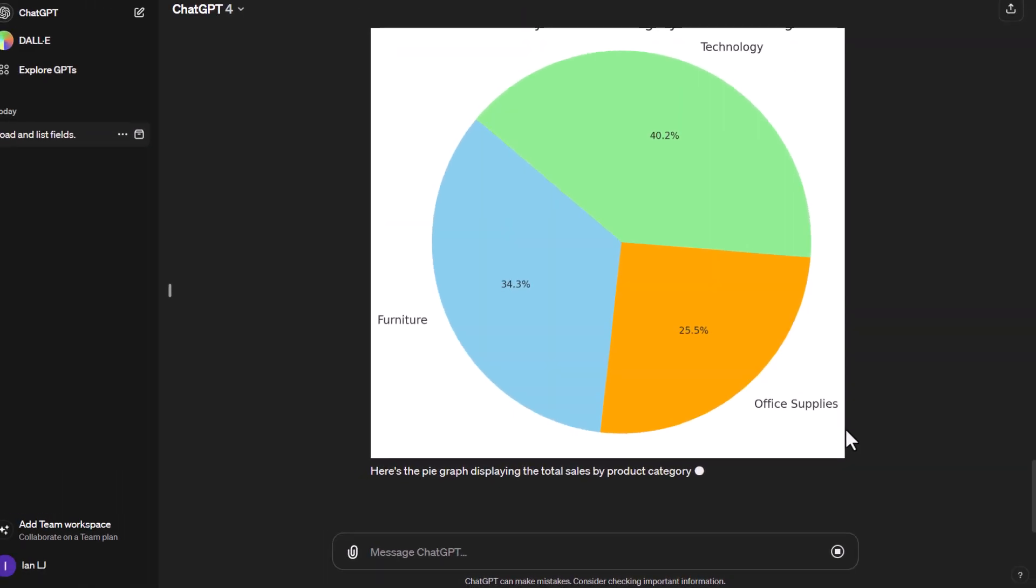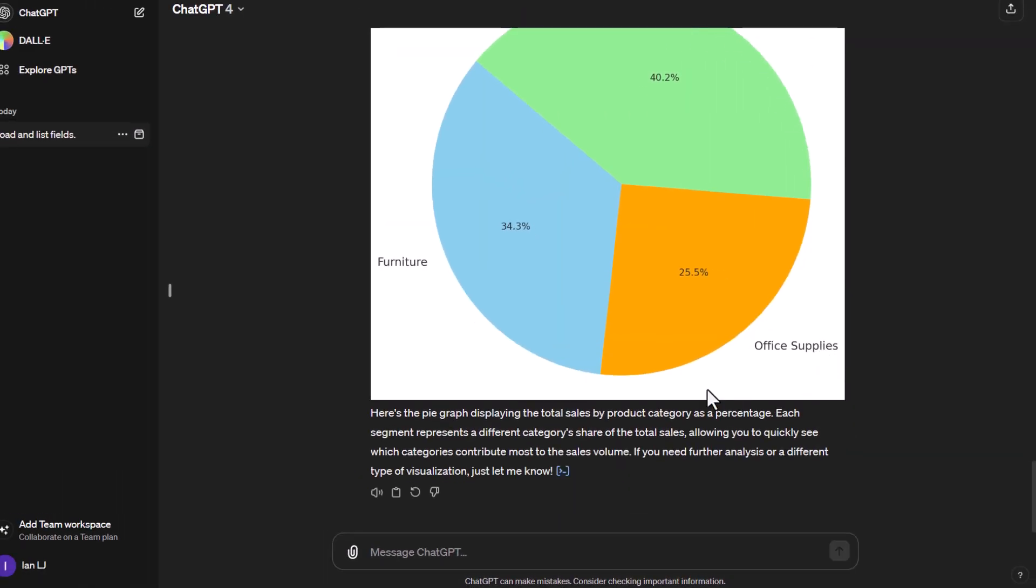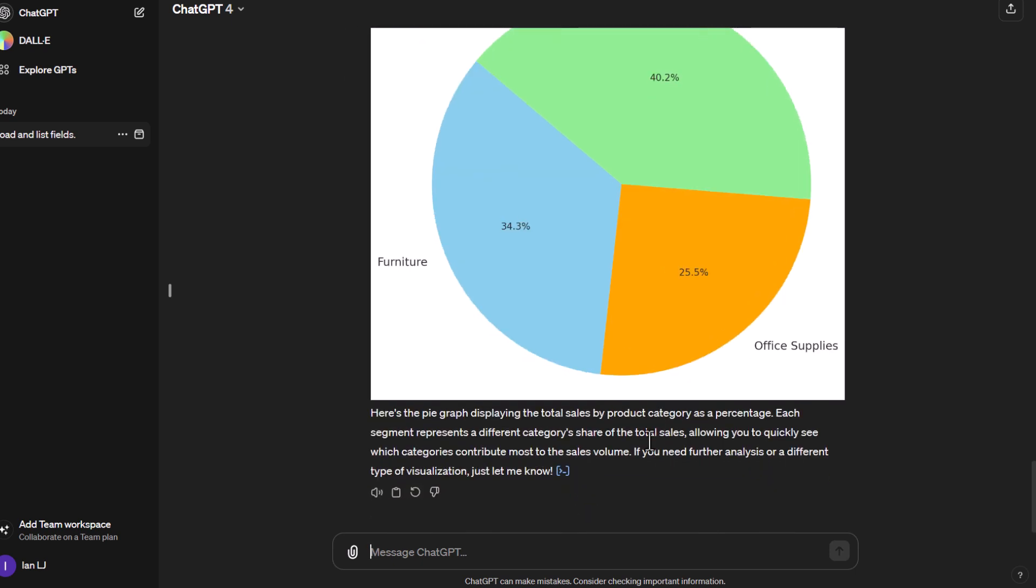So there we go, we've got a pie graph. And as you can see it is showing me the data labels of each of the product categories and it does have the percentages as well. So that's pretty much perfect. That's probably exactly what I would want to see.